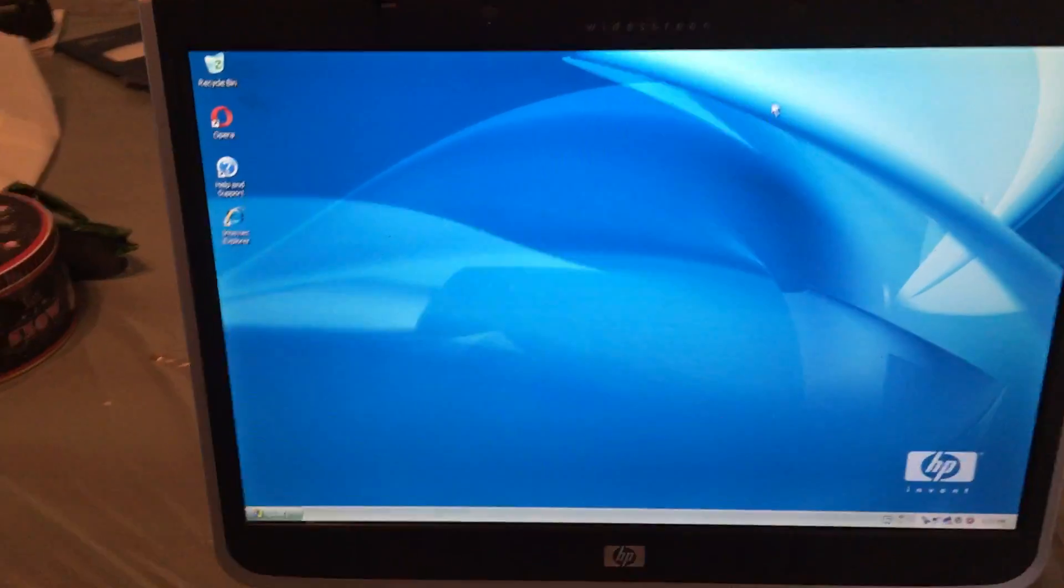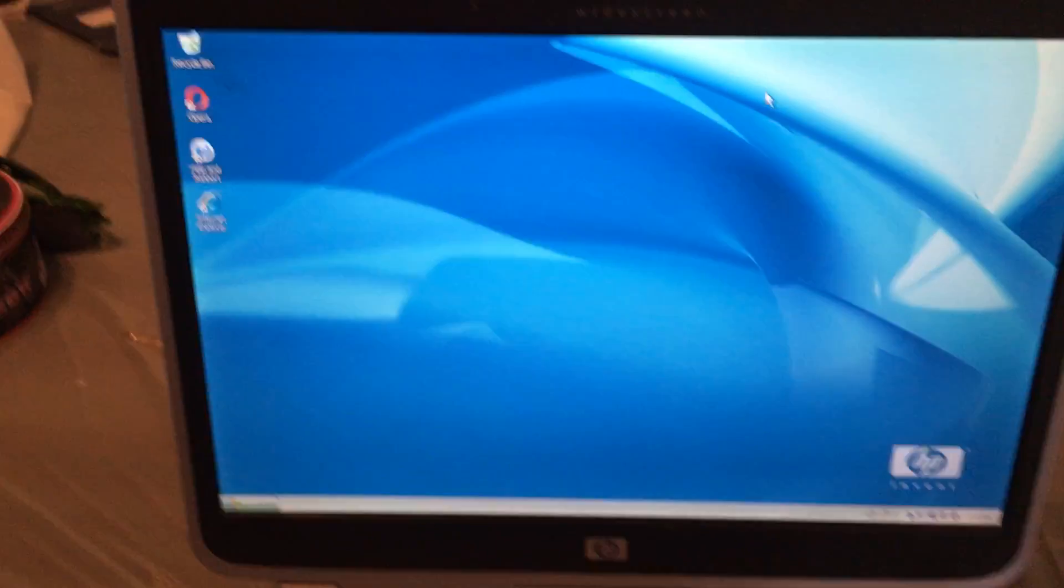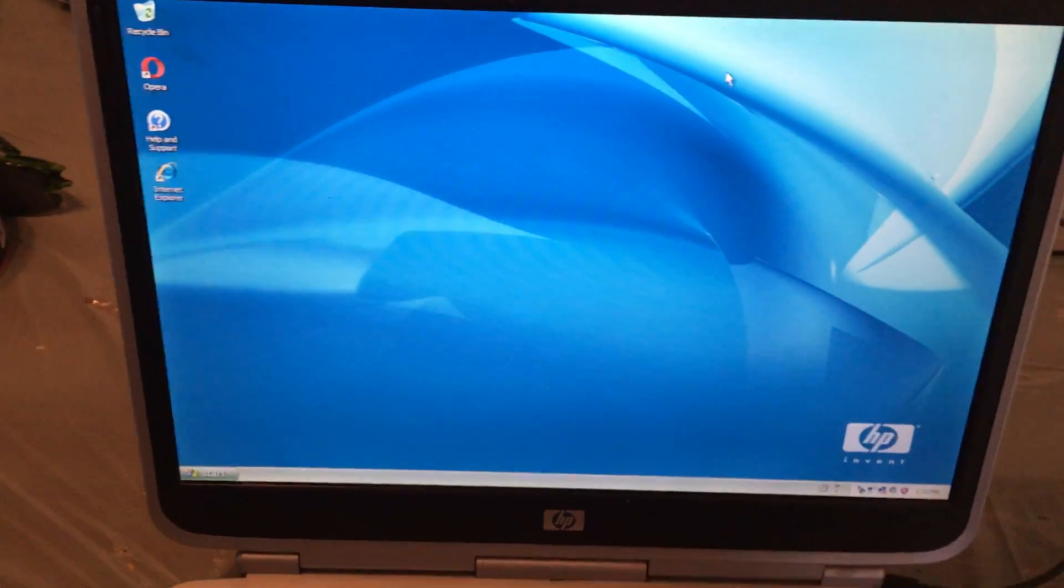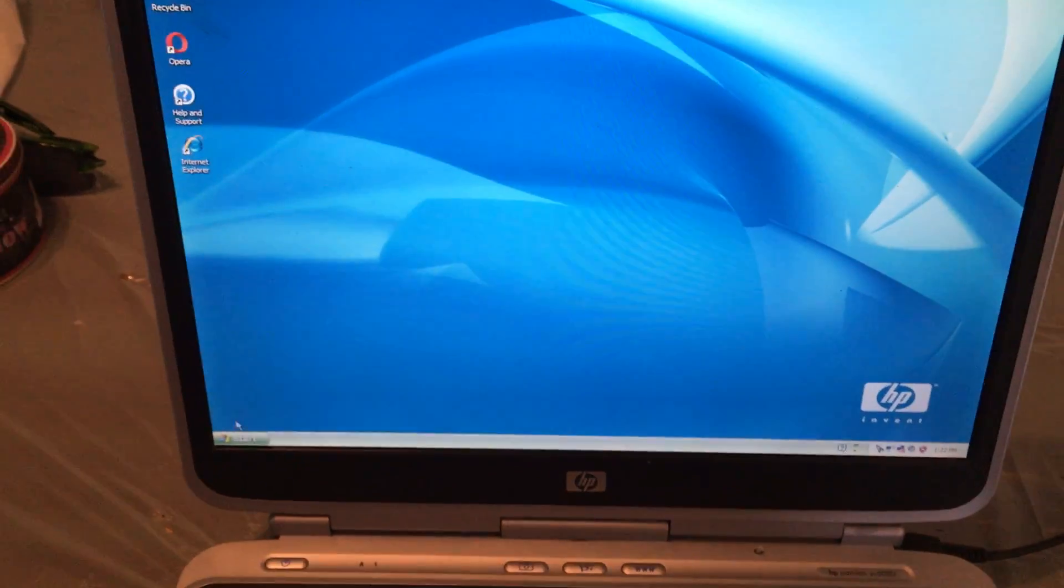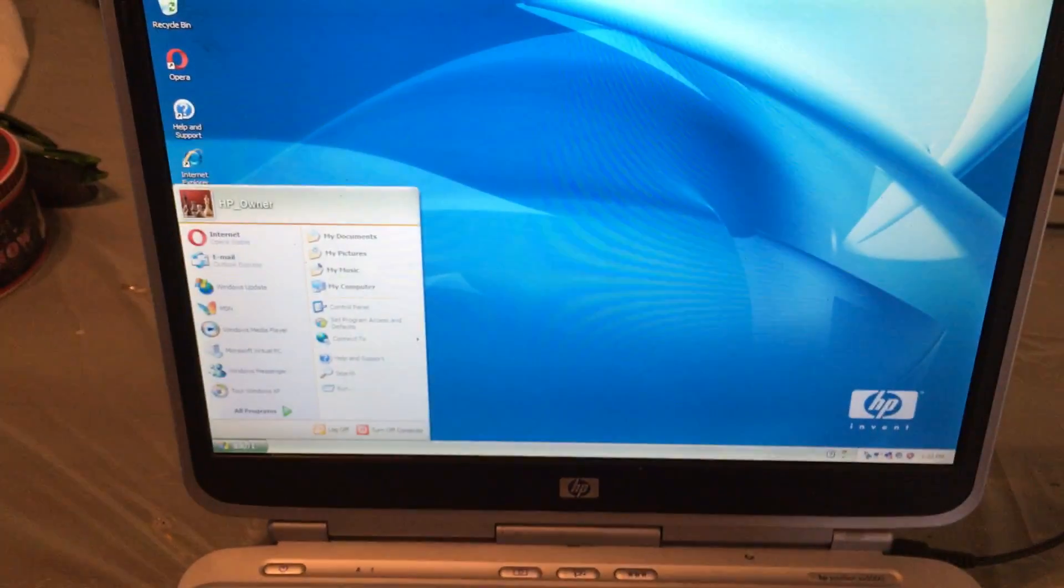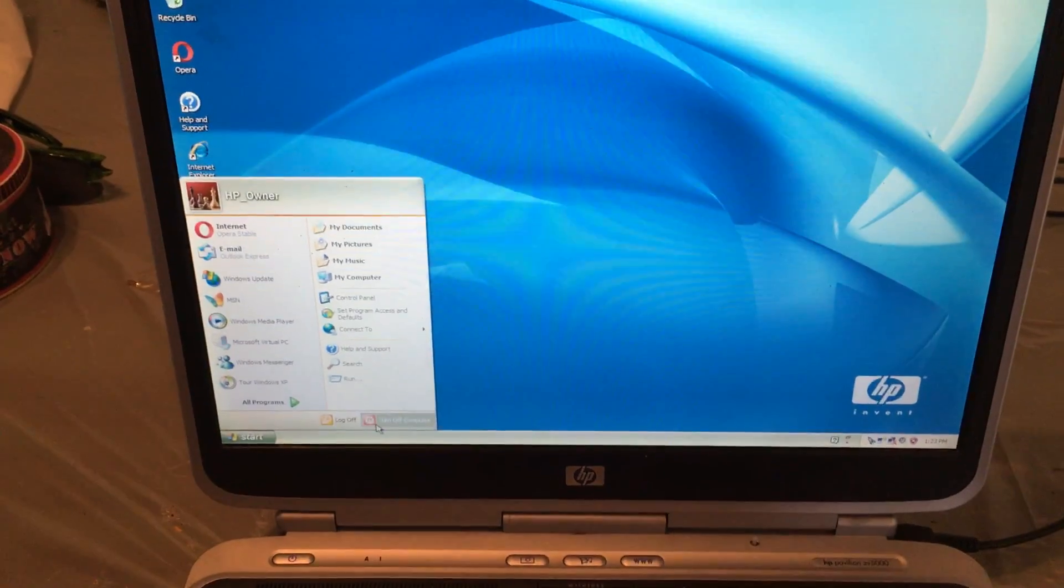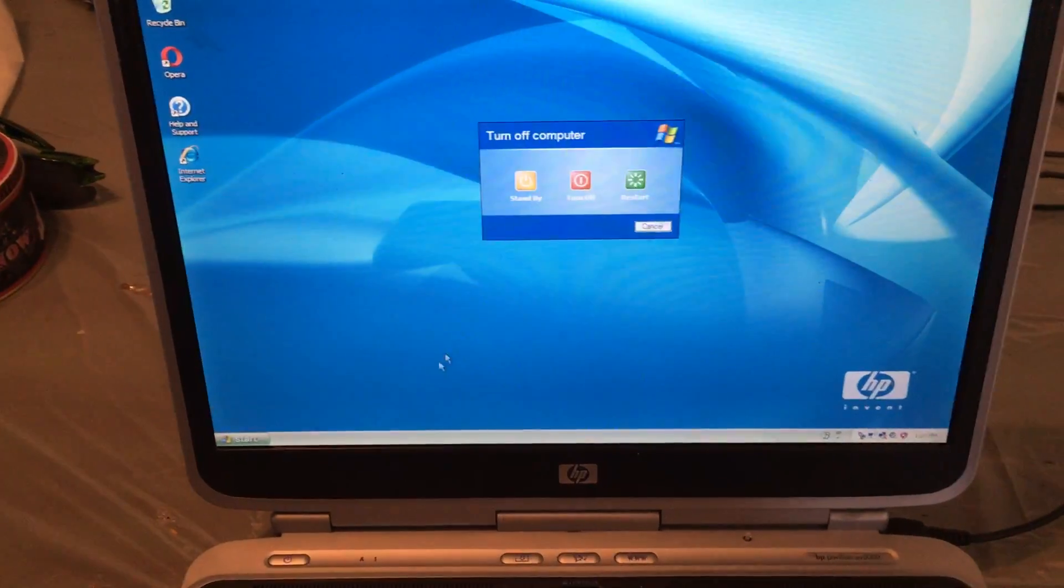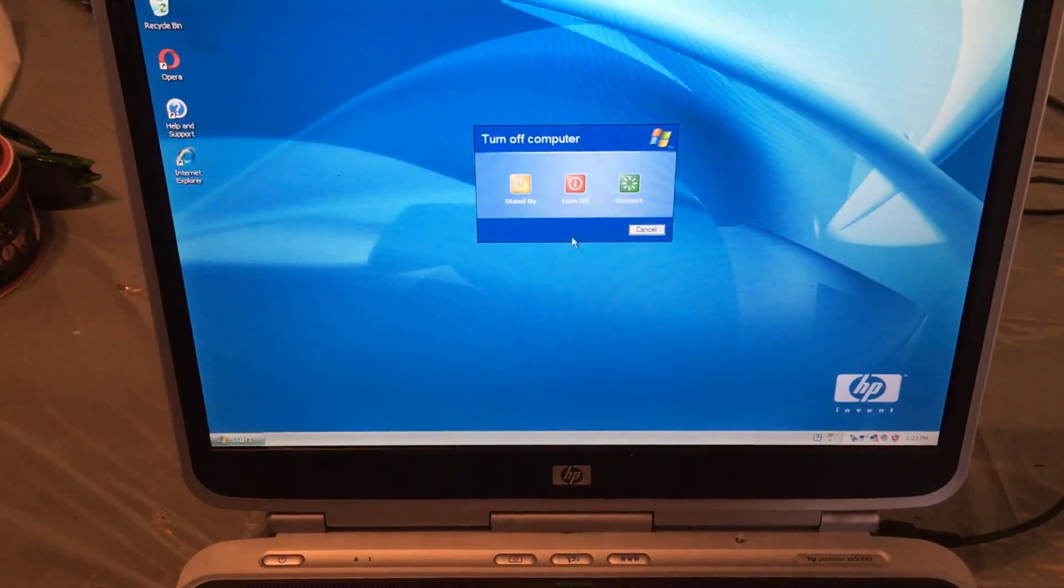Well, this concludes the tour of the HP Pavilion ZV 5200. I'm going to shut it down. Bye.